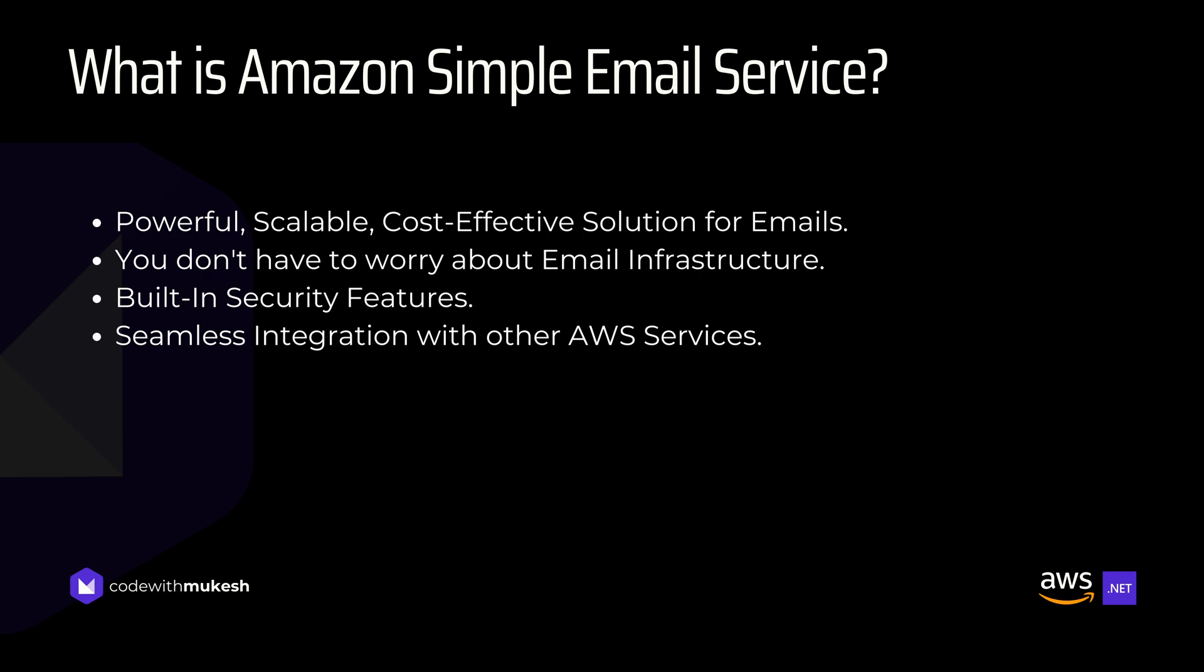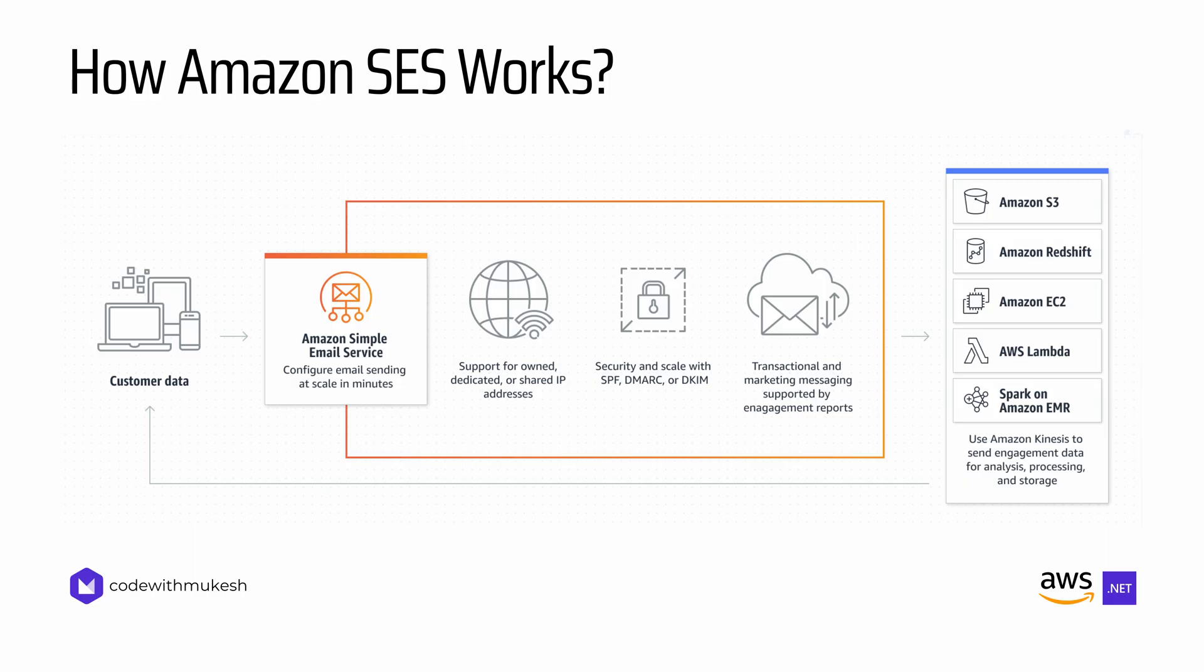In this video, we'll dive into how Amazon SES works, why it's a game changer for developers like us, and how you can leverage it to supercharge your application's email sending capabilities.